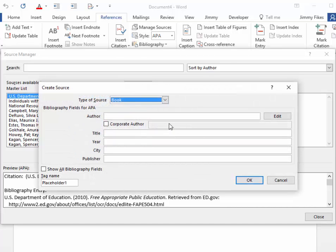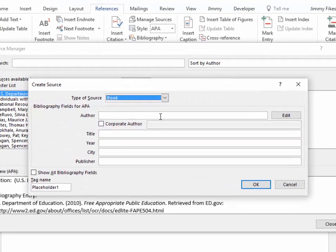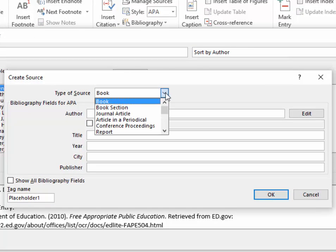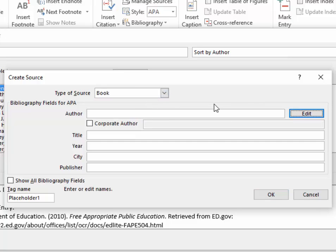What I'll do here is to make sure that the type of source that I'm entering is a book, and this particular book is written by Edwin Friedman.